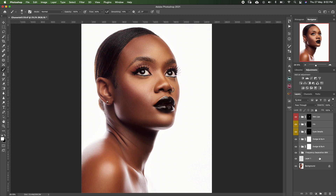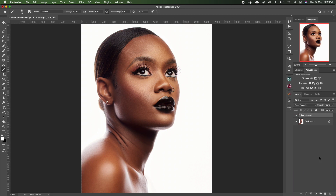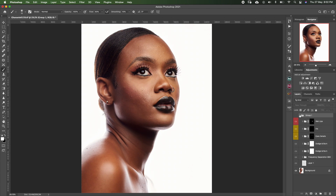Let me group these so we can see — this is the image in its raw format, this is how I brought it from Capture One, and we'll go layer by layer so I can explain what I did at every stage.